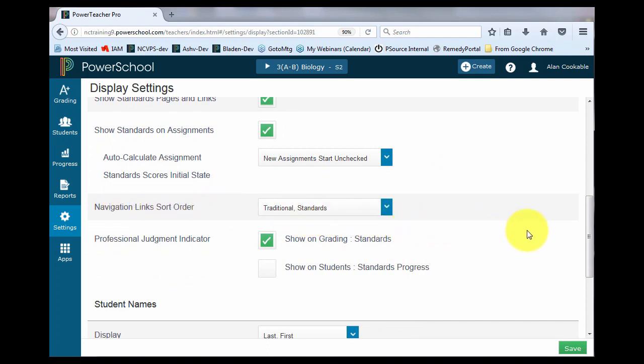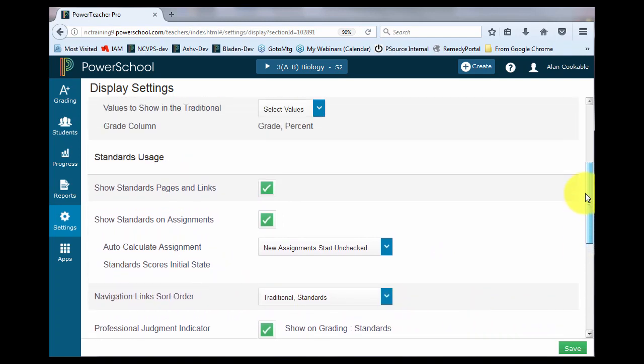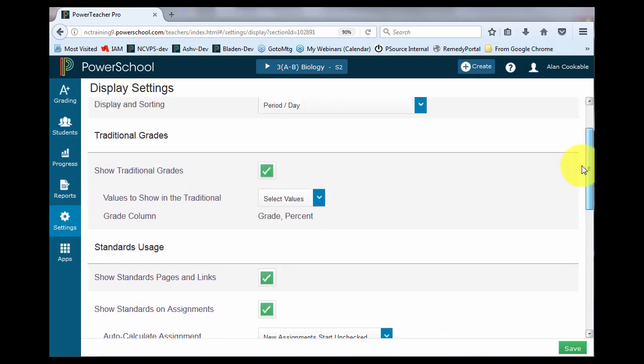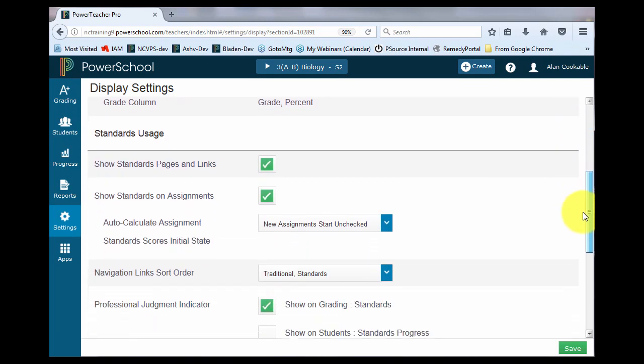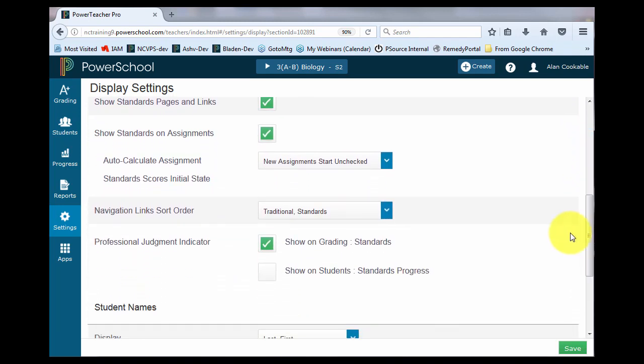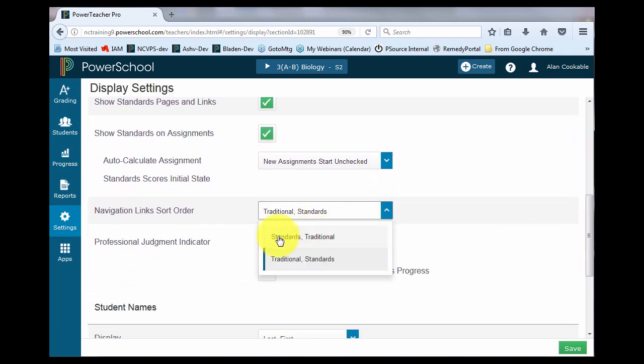If you're going to do both traditional and standard or show both, you have the option of showing the standards first and then the traditional grade, or the traditional grade and then the standards.